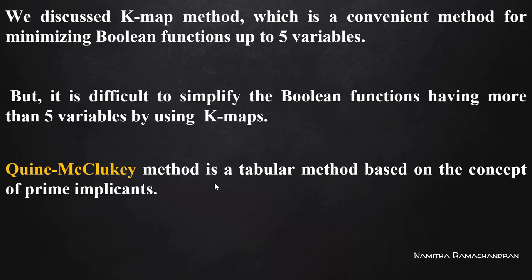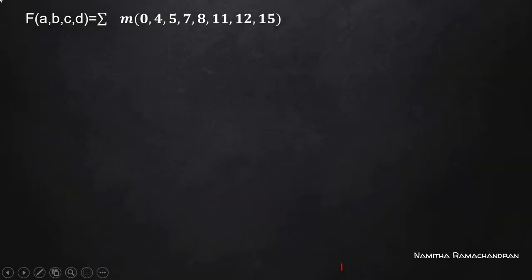Consider an example where you are given a function f with a set of minterms: 0, 4, 5, 7, 8, 11, 12, and 15. We need to minimize this given Boolean function.